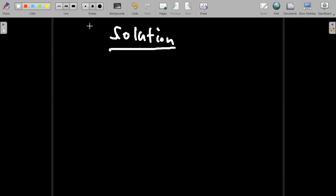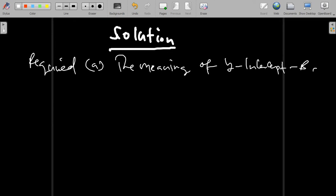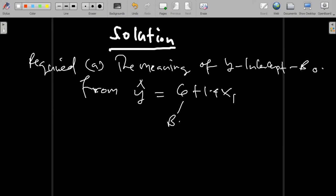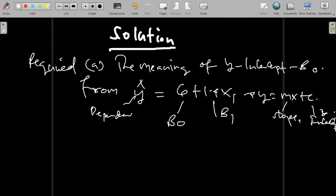For Part A, we need to bring out the meaning of the y-intercept, sometimes called beta naught. From our regression model, y-hat is equal to 6 plus 1.4 x1. Here, 1.4 is the slope coefficient beta 1, and 6 is beta naught.